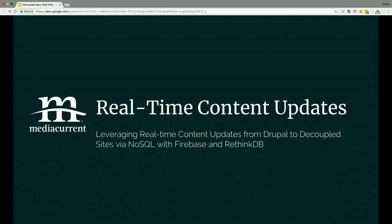This session is titled 'Leveraging Real-Time Content Updates from Drupal to Decoupled Sites via NoSQL with Firebase and RethinkDB.' That's one hell of a title.